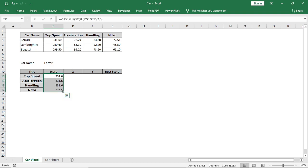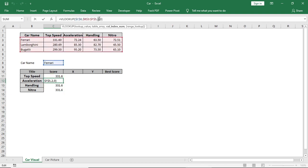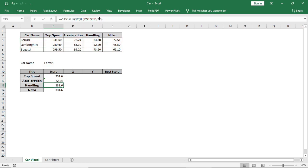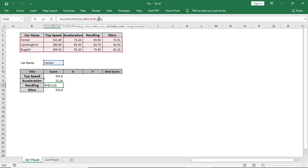Now drag it down and change the column number. As acceleration is in column 3, handling is in 4, nitro is in 5.